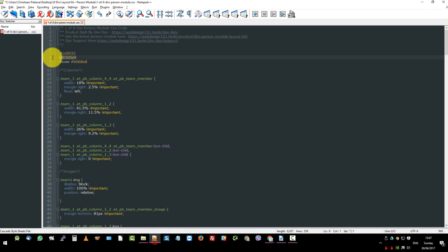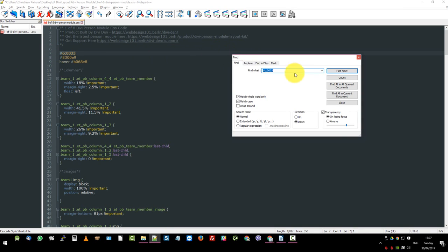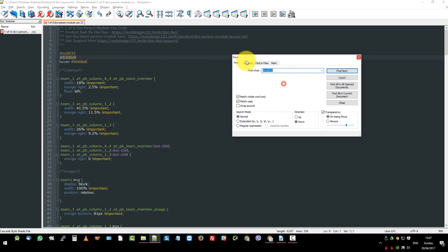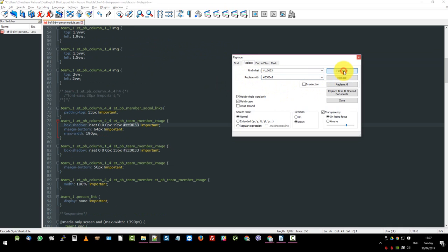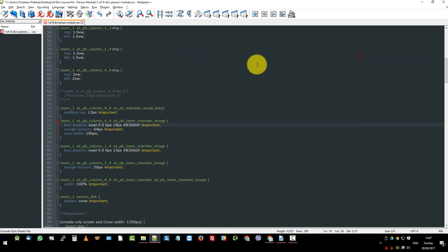So first one was control copy and then I do control find. So yes, I want to find that color and I want to replace it with this new one. There we go. Right. So find next. There it is. I'm just going to hit replace all because I know it's right.